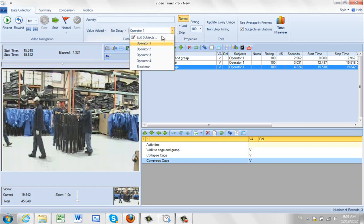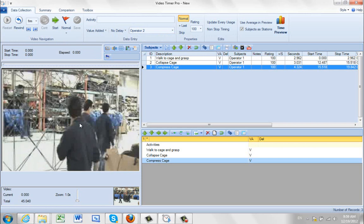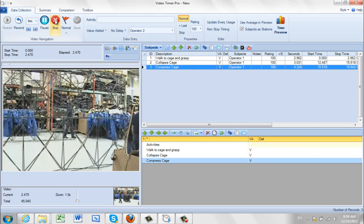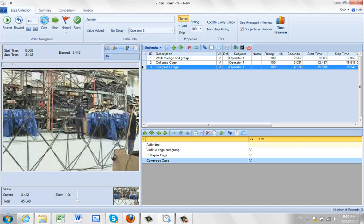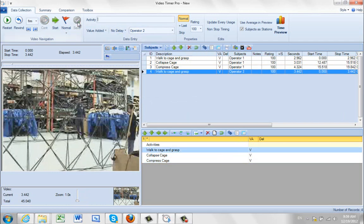So I'm going to switch to operator number two and restart the video. Operator two is this guy here — he's going to walk outside the video. Since operator three is going to cause a problem, we just watch the guy at the back and stop it when we think he gets there roughly. I don't have to retype the description — I just click on walk to cage and grasp, which selects it for operator number two, and save.